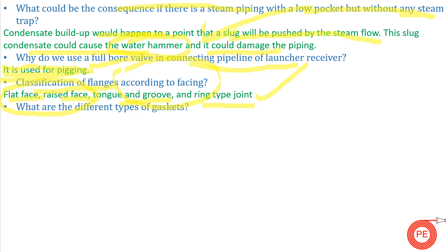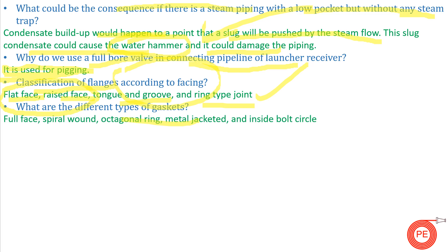Next question: what are the different types of gaskets? The different types are full face, spiral wound, octagonal ring, metal jacketed, and inside bolt circle. For more detail on gaskets, there is a separate video — click the link in the info button to watch it.